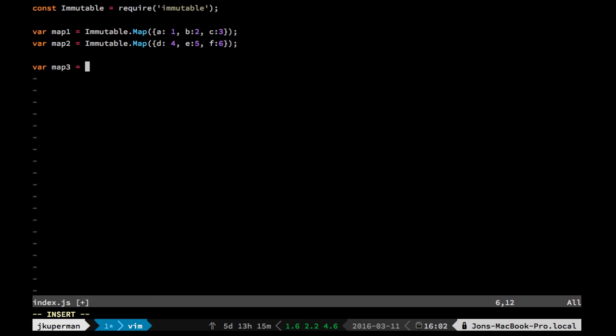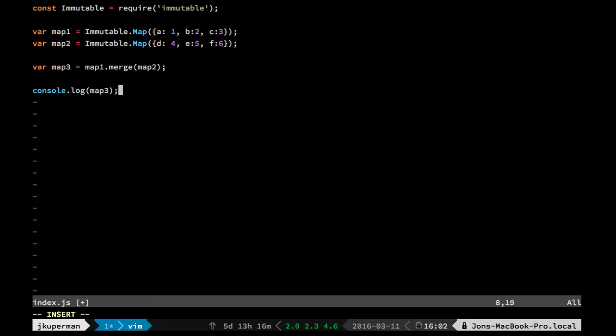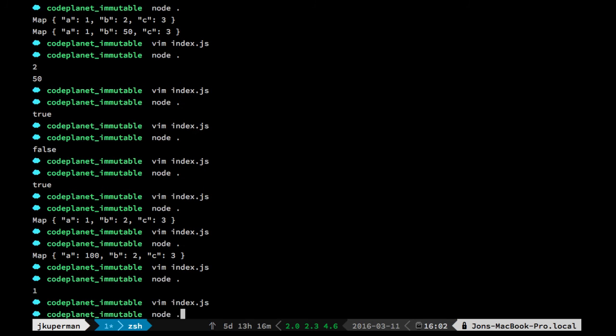And then we could do map1.merge map2, and then we can console.log map3. Let's go ahead and print that out.